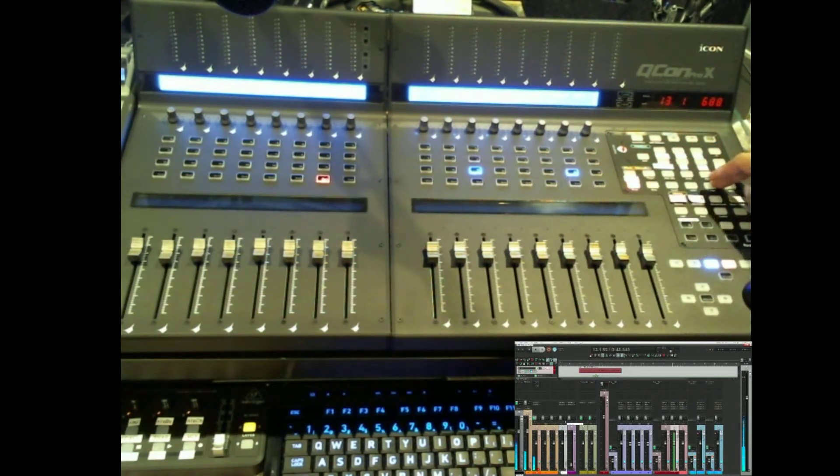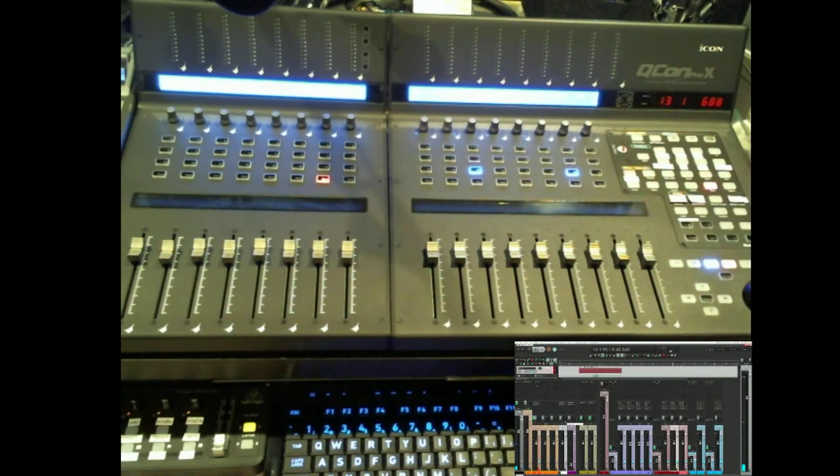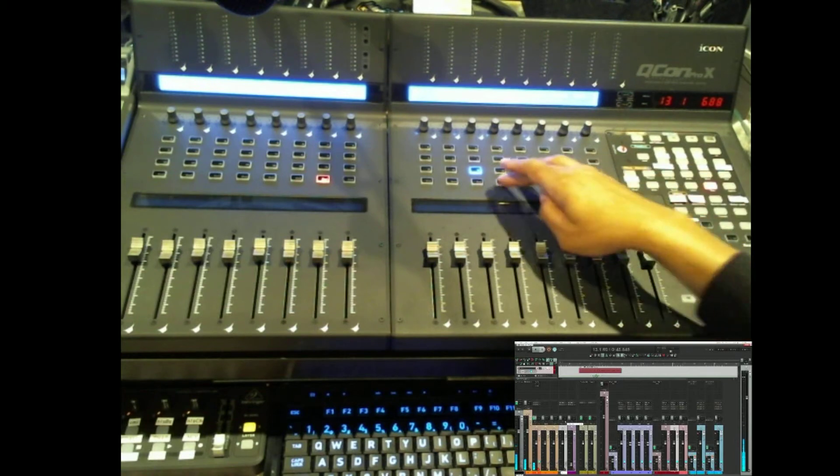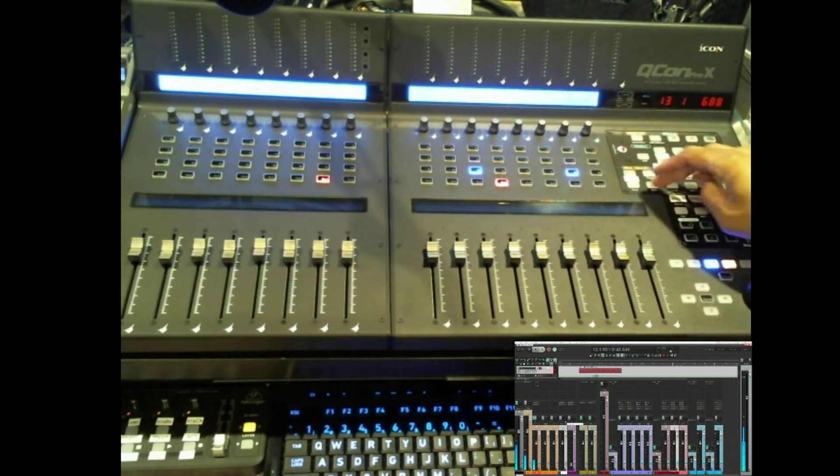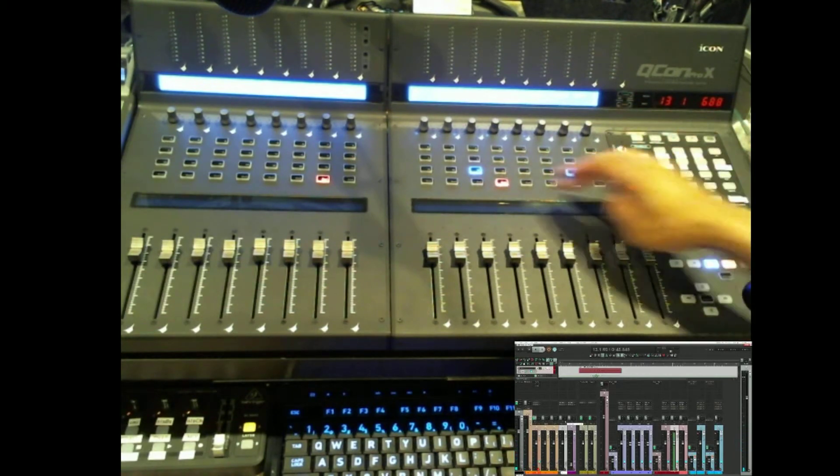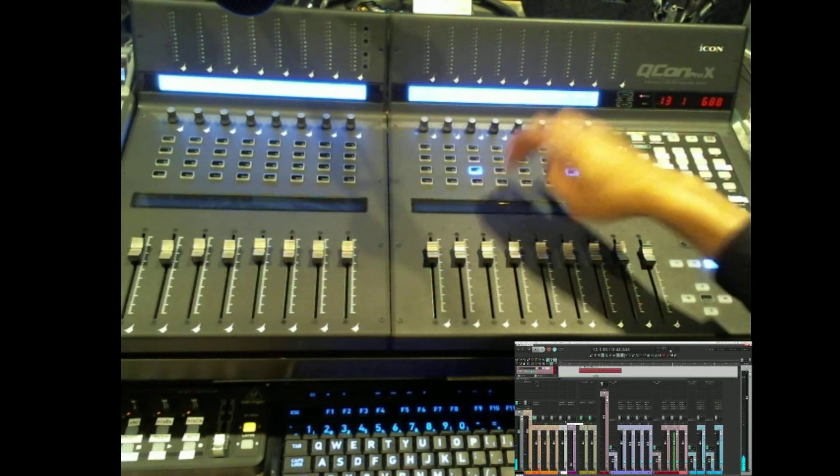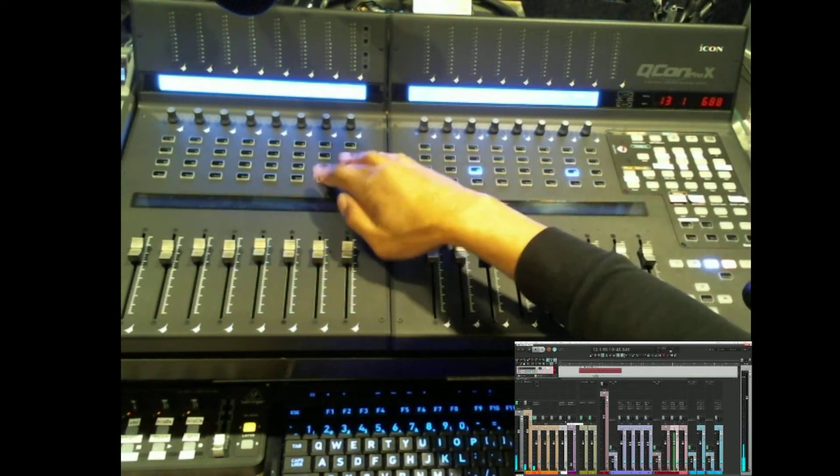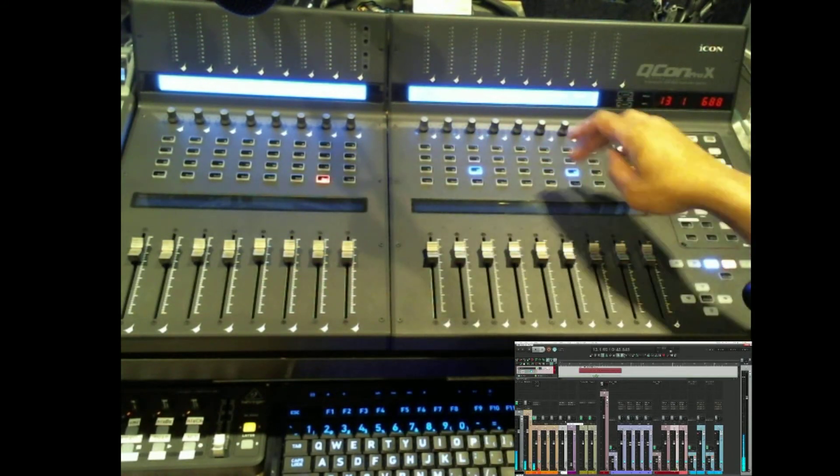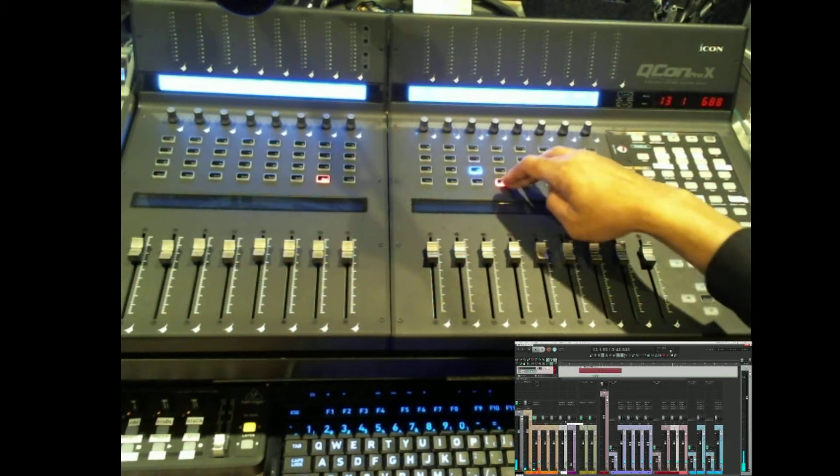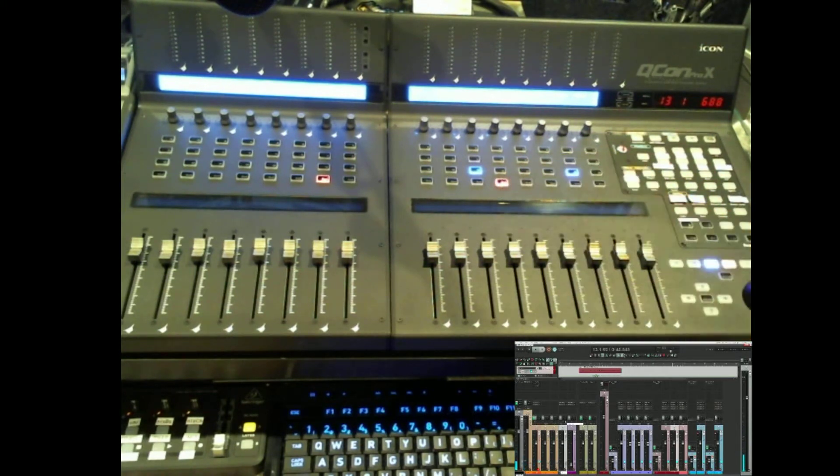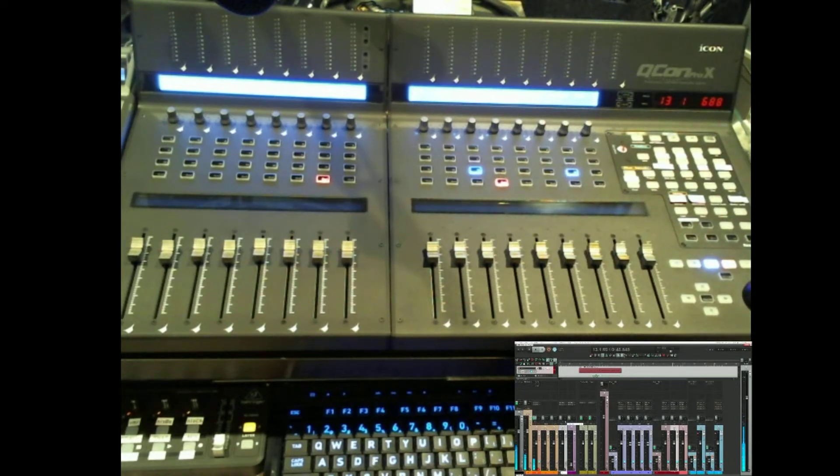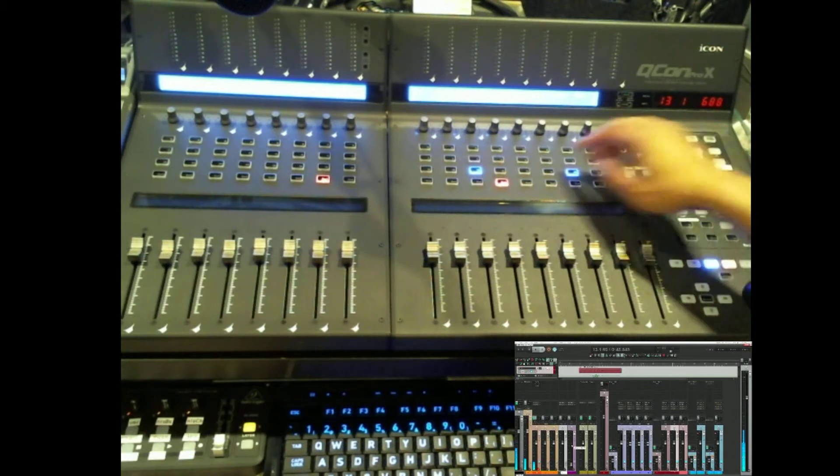So this surface, let me go back to that. This surface has got Read, Write, Touch, Latch, and then back to Trim mode. So you can set all of those up here just by selecting the track that you want and putting it in that mode. Well, in fact you would put both of them in that mode. That's not what I want to do, put that back there.